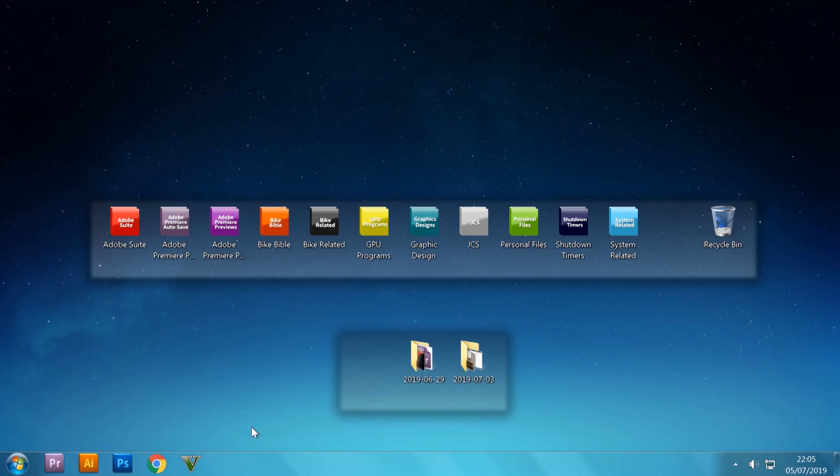But anyway, let's get stuck into this. First, what you want to do is make sure that your Garmin is connected to your PC.